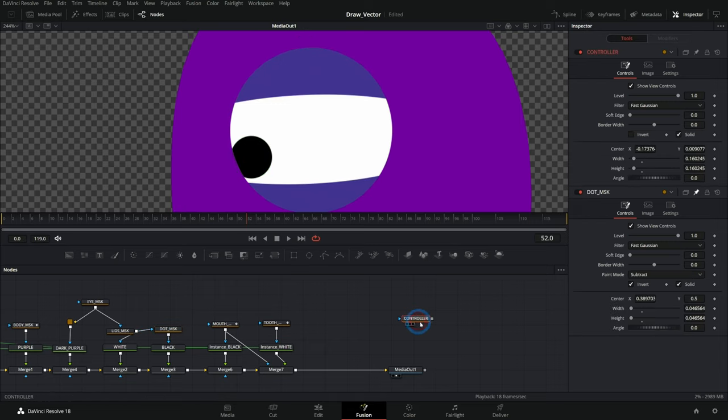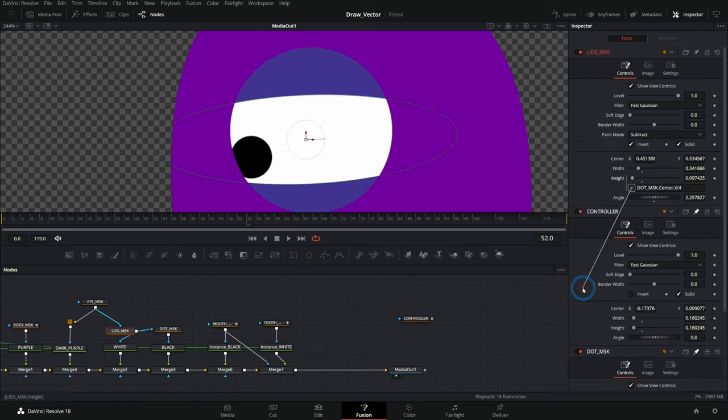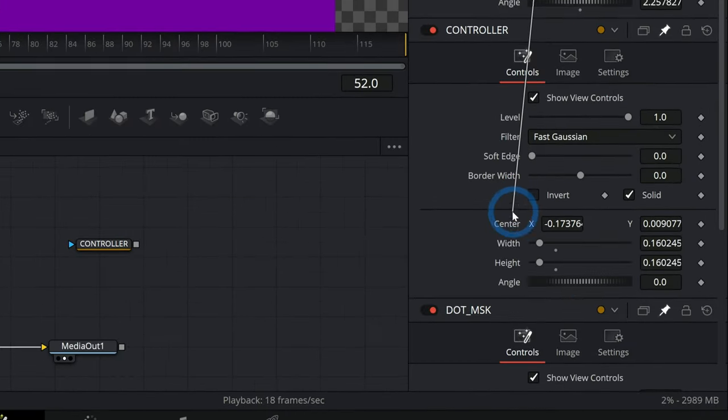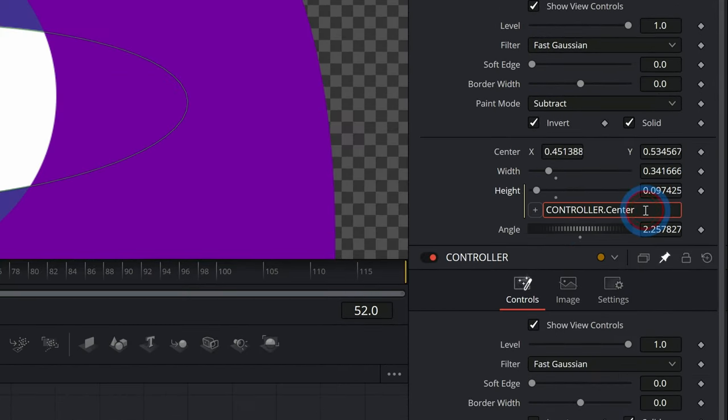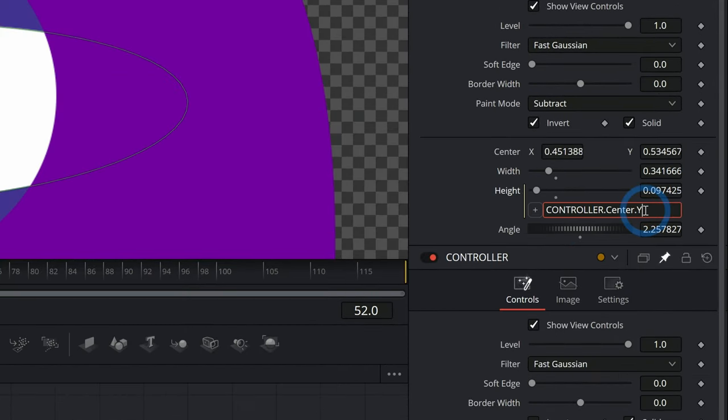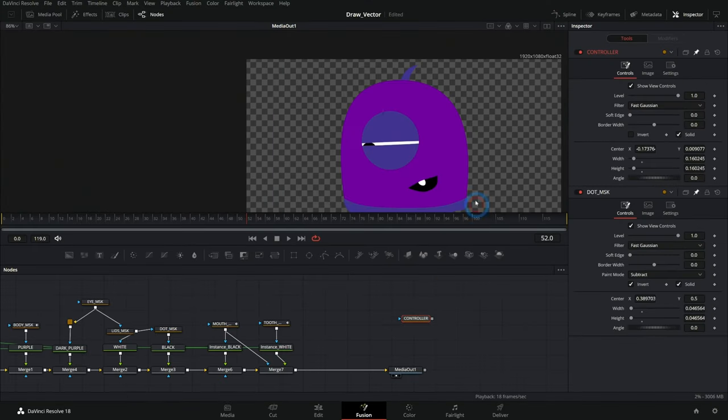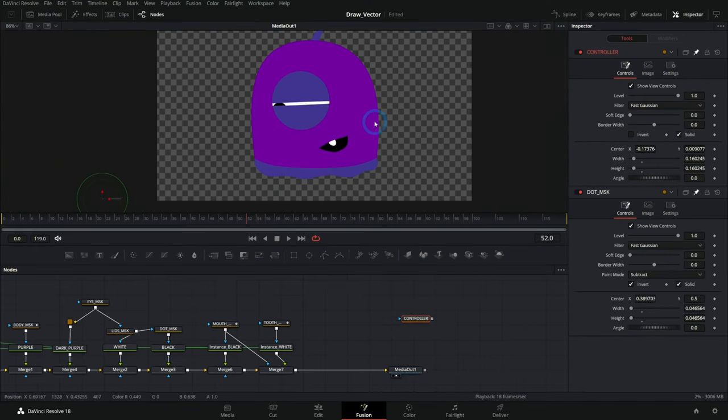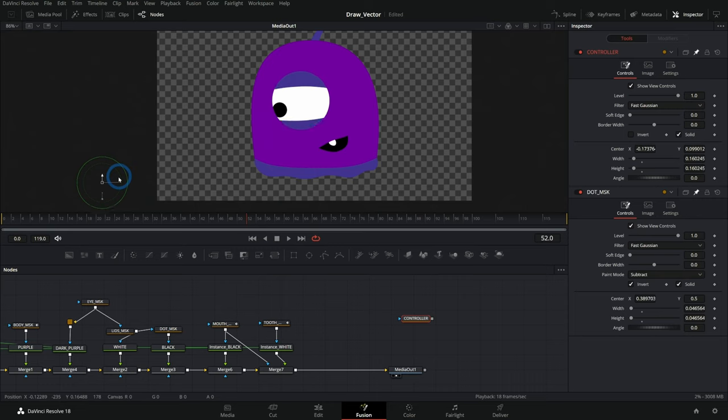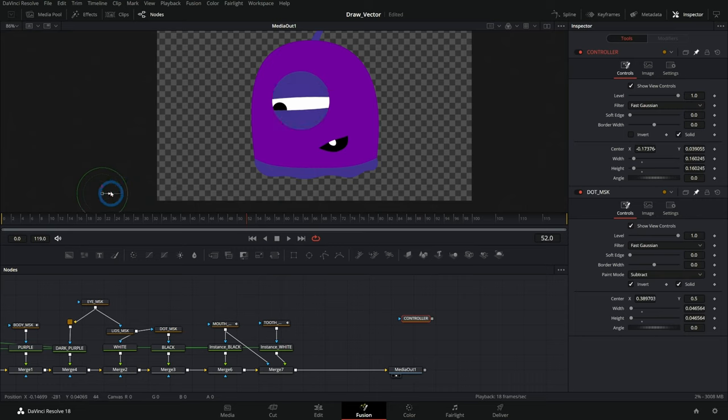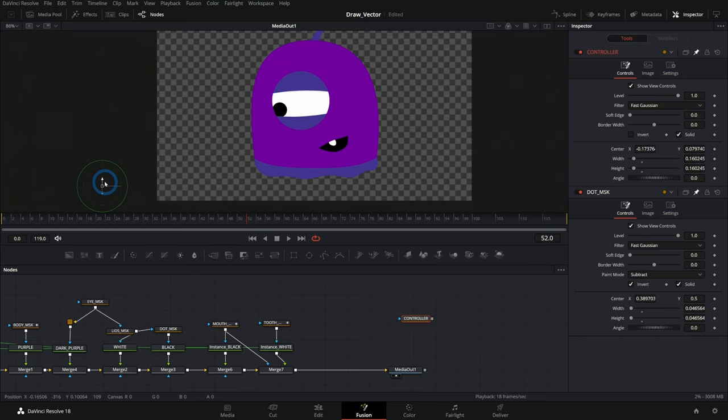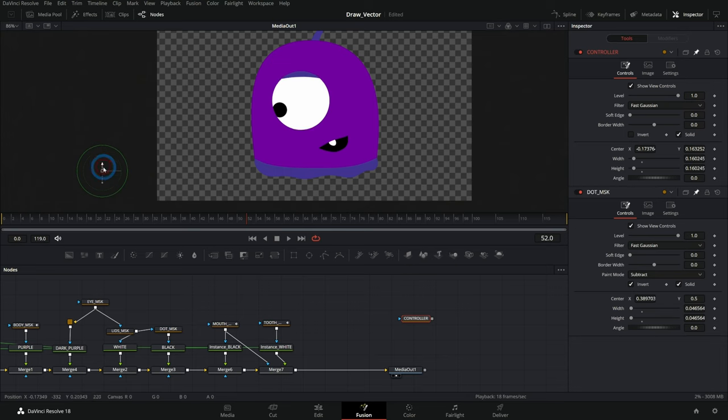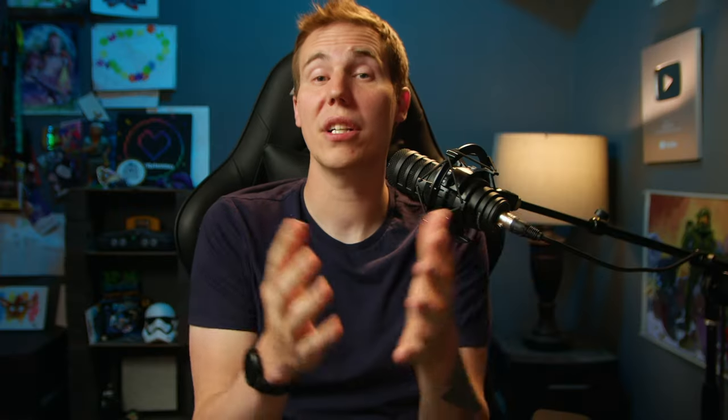You could even do something like connect this controller to our lids mask. And maybe we'll do this for the center, but this time it'll be center dot Y. And now if I grab this controller and move this up and down, that's kind of a handle that I can push around to make him blink. And I could just animate this handle and move it up and down to animate his blink. And I could put a whole bunch of other different handles here that I could just grab and move around to make things easier to animate or change.